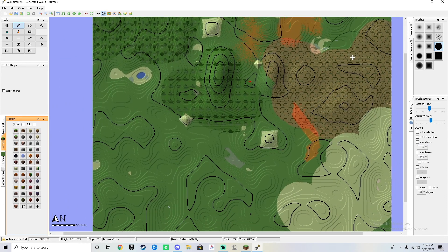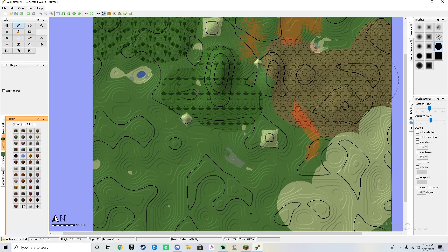If you enjoyed my basic tutorial on how to use World Painter, make sure to drop a like and subscribe. See you in another video.